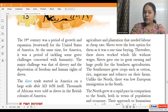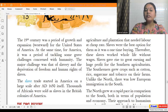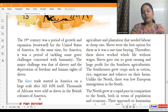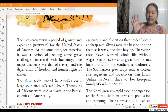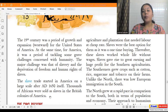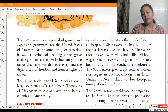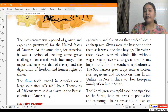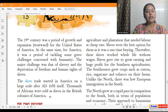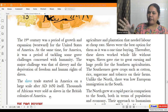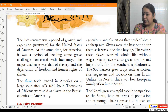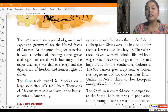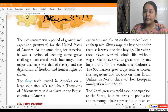The slave trade started in America on a large scale after AD 1650. Thousands of Africans were sold as slaves in the British colonies of America. A lot of Africans were actually sold as slaves and brought into the British colonies that were in America. These people from Africa were packed into ships — a label was put on their hands marking them as slaves — and they were sent to different countries, particularly the British colonies in America.